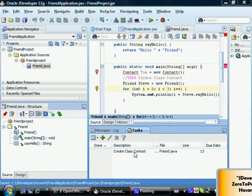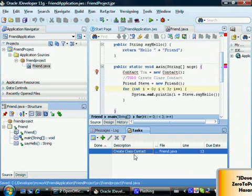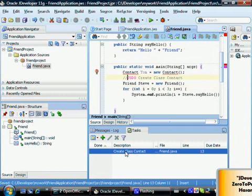So if I double click on any to-do item, right now I'm seeing only one to-do item because I only created one to-do item, create class contact. If I double click on it, jDeveloper is going to take me right to the source where this to-do item was created.